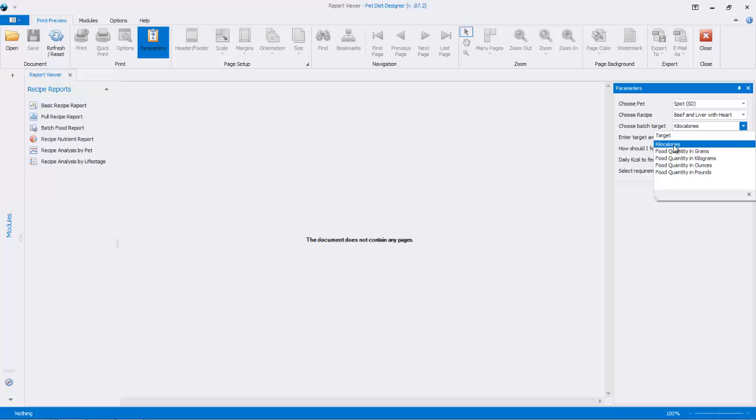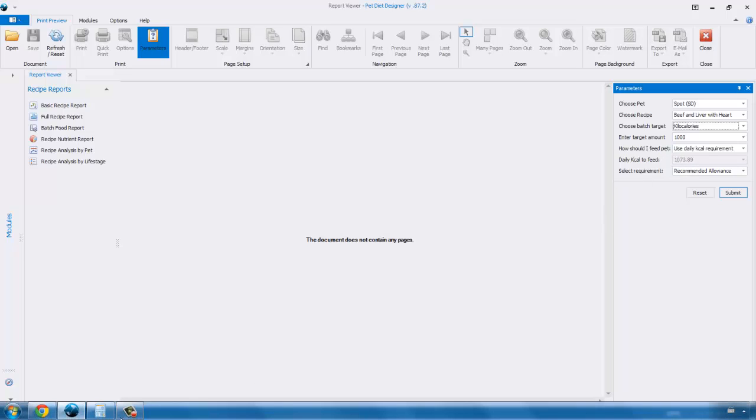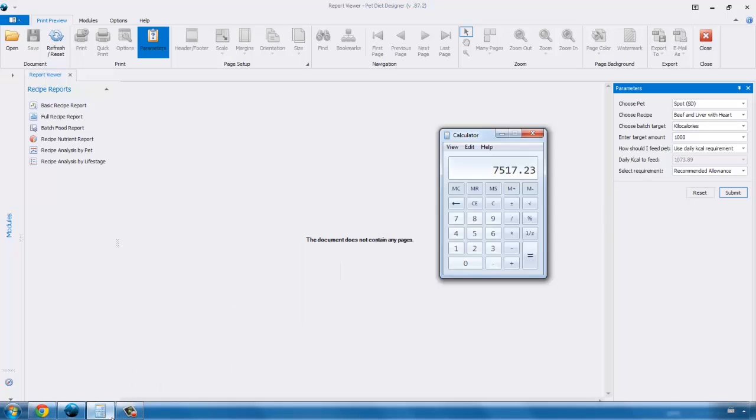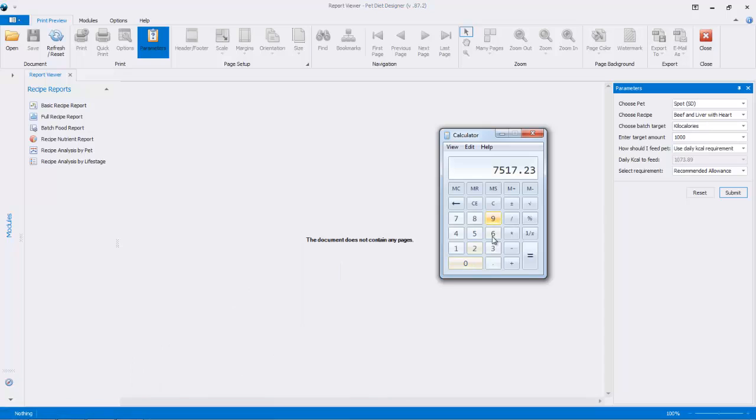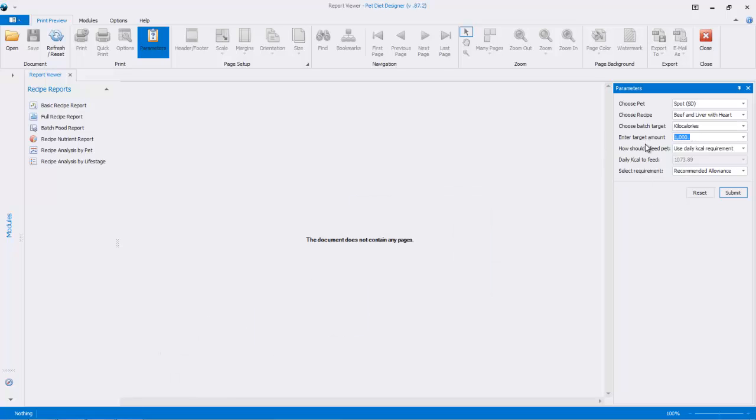So first I'm just going to do this by calories, and in order to feed, let's say, a week's amount, we'd have to multiply this figure by 7. I've already done this here, this figure times 7 is 7,517.23. So let's switch this to 7,517.23. So what we're trying to do here is make, we're going to feed this amount per day, that's what Spot needs, and we want to create a batch for 7 days. So this will effectively create a batch for 7 days.